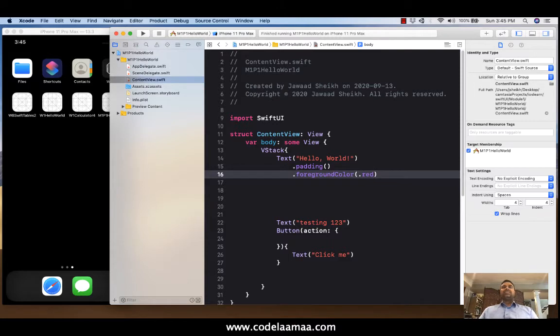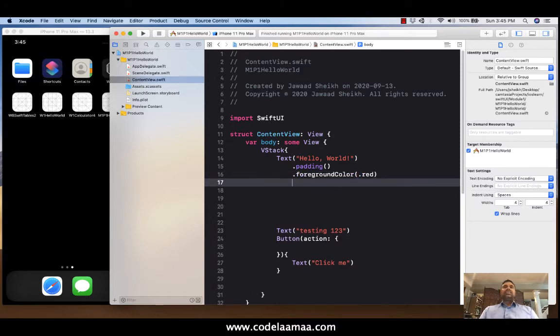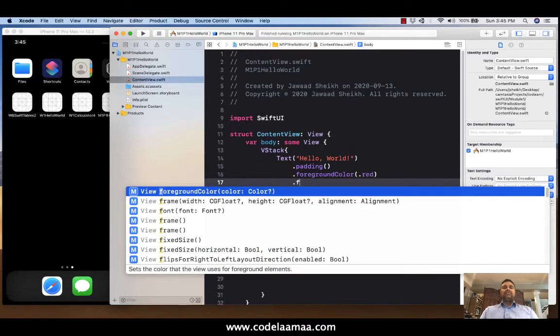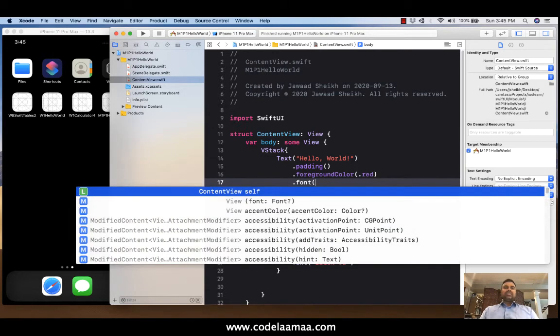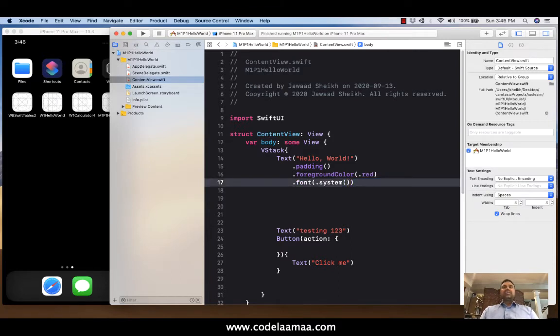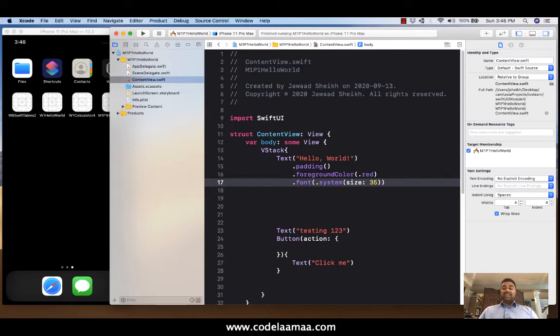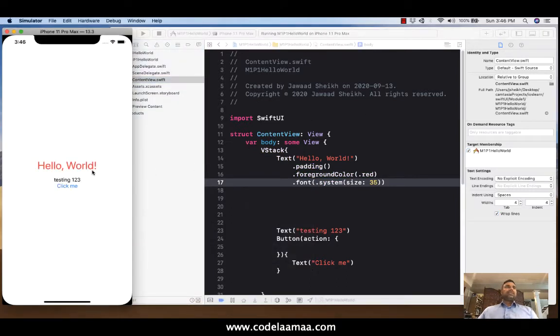So the whole .notation concept of .red or instead of saying uicolor.red or color.red, you can still continue that style of notation here. Let's change the font size. So I'm going to say .font. I'll keep using the system font. So .system size colon 35. Now let's hit run. See what happens. There's your hello world. Now it's in red. Bigger font size.